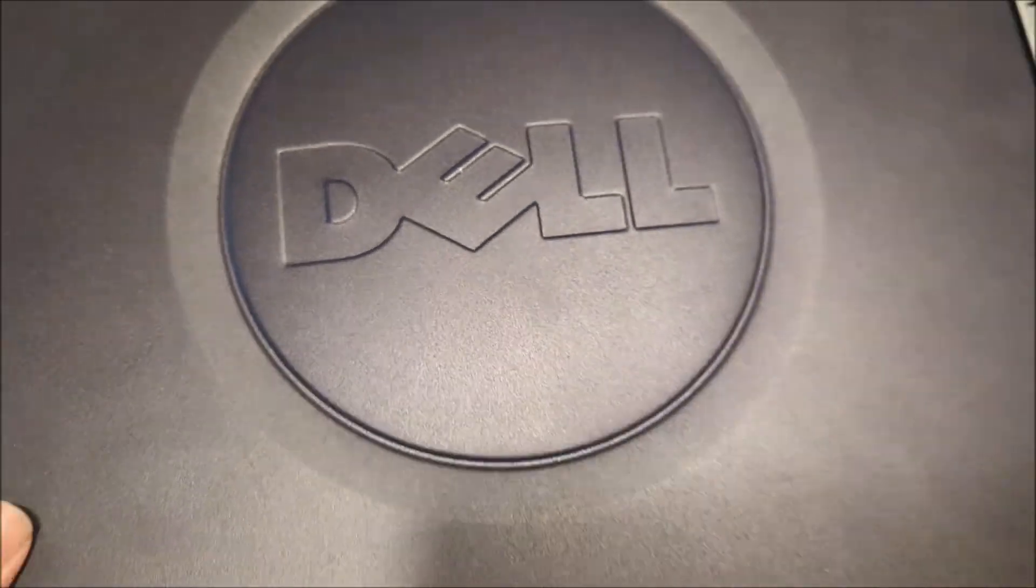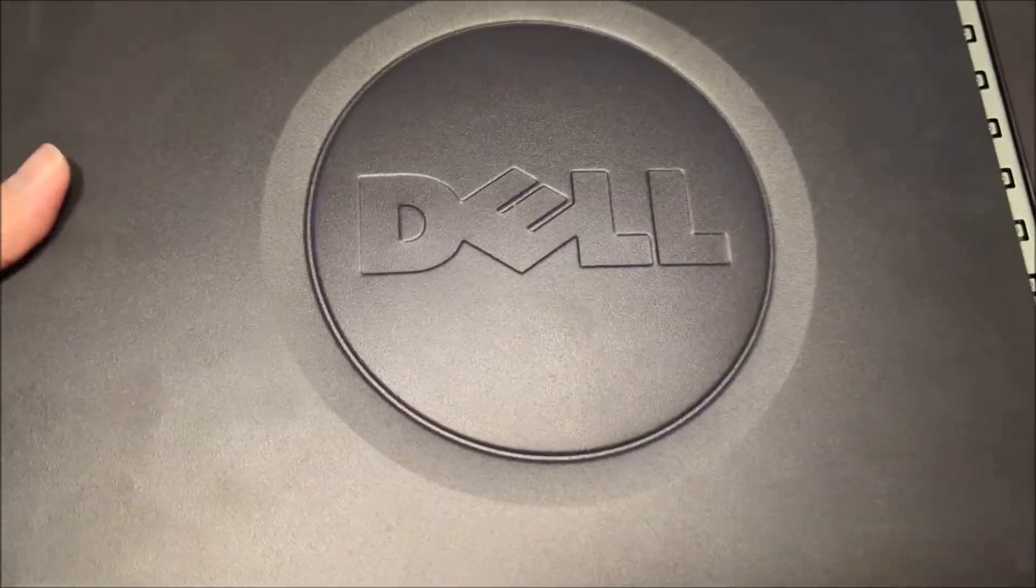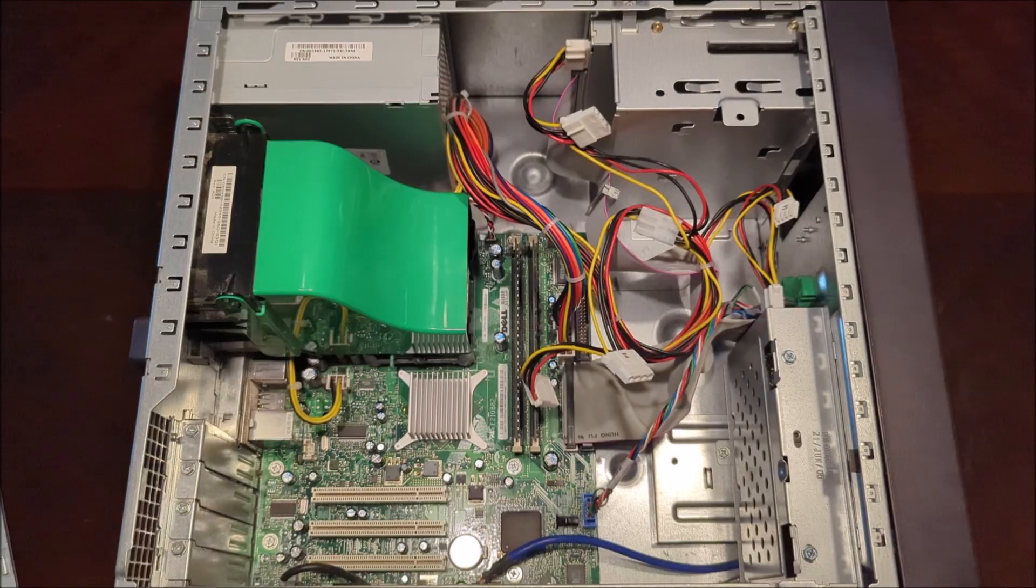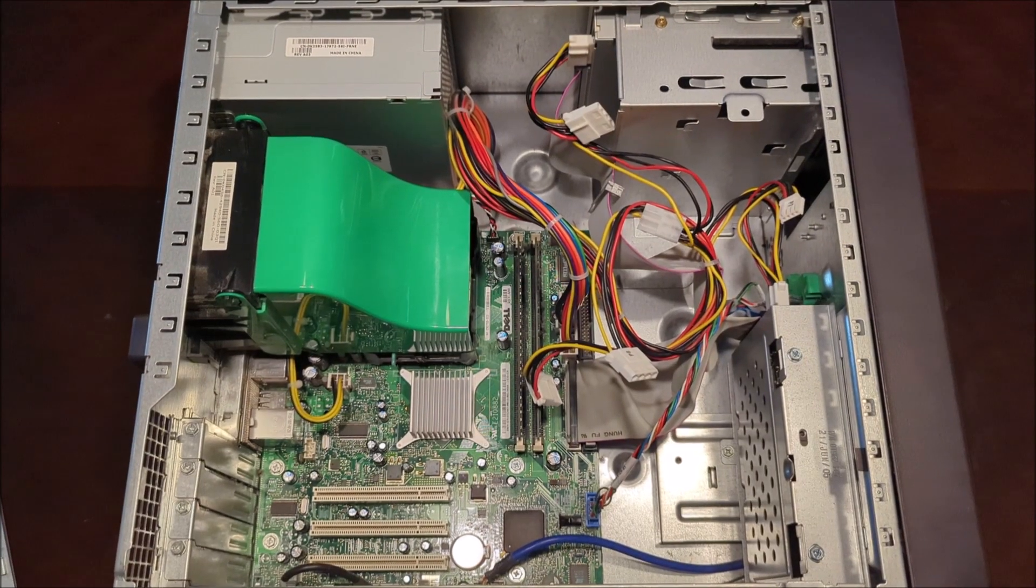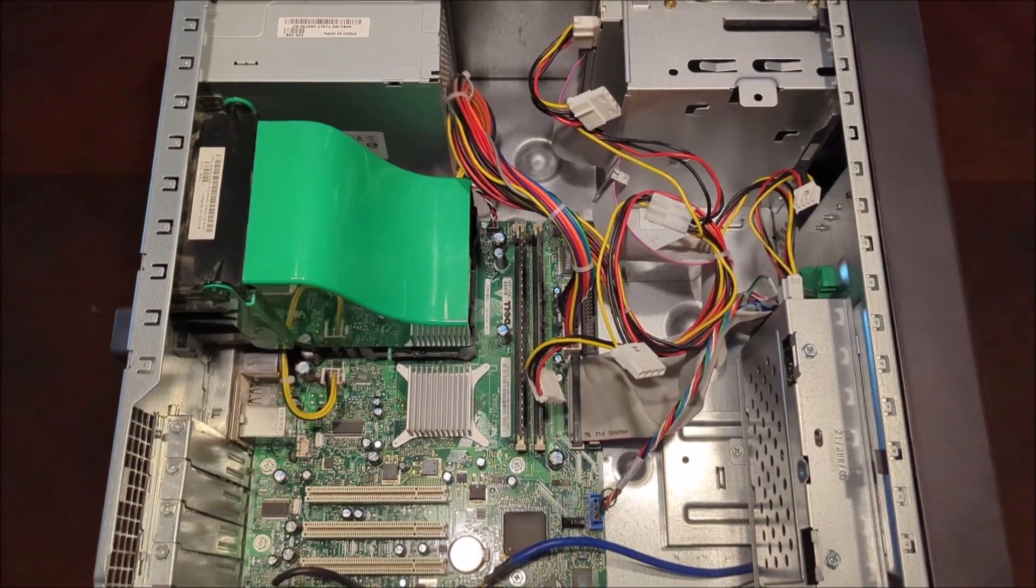To do this, all you have to do is slide the release tab right here and slide the panel off. Here we are in the inside of the Dell Dimension 3000.